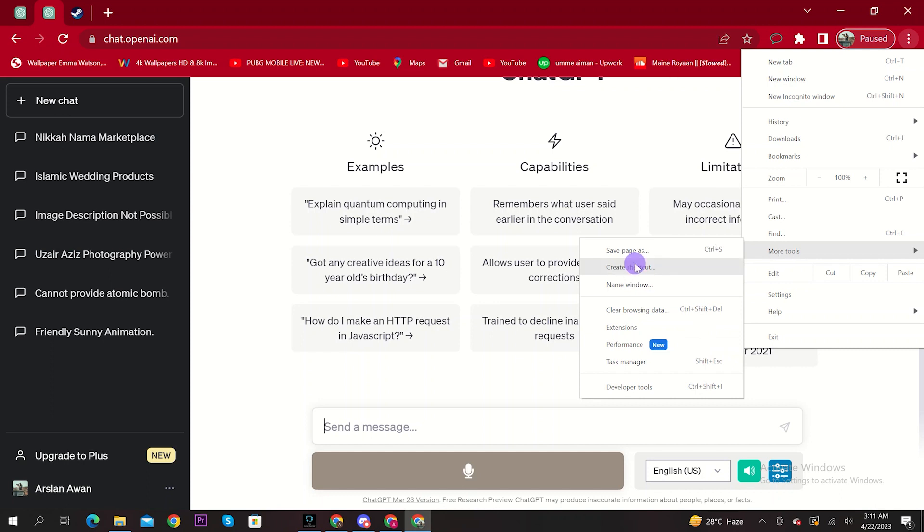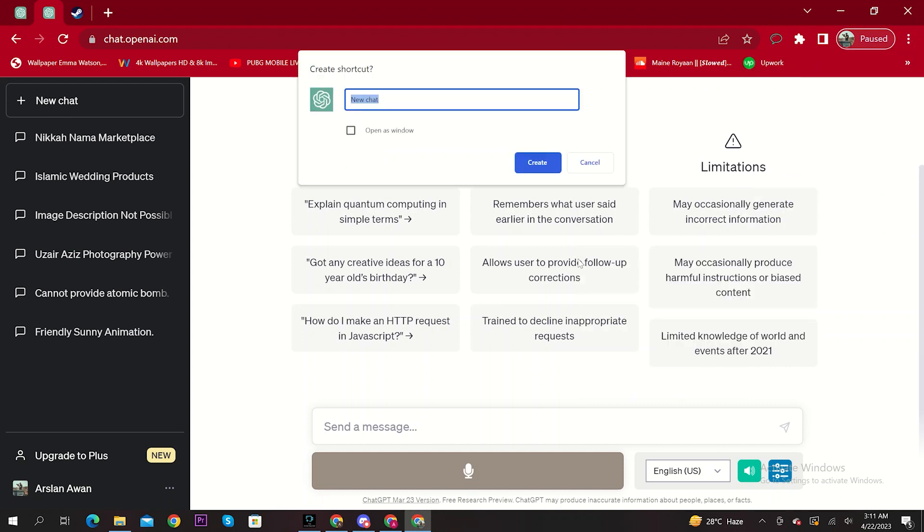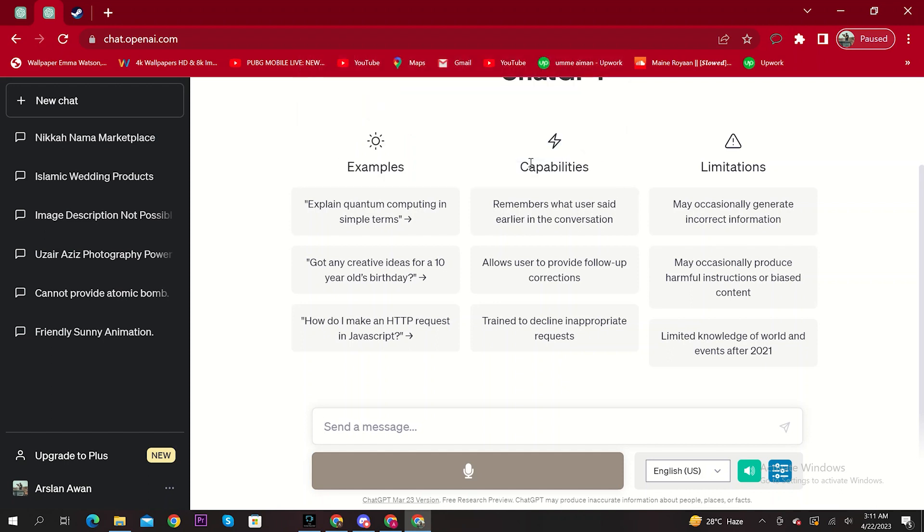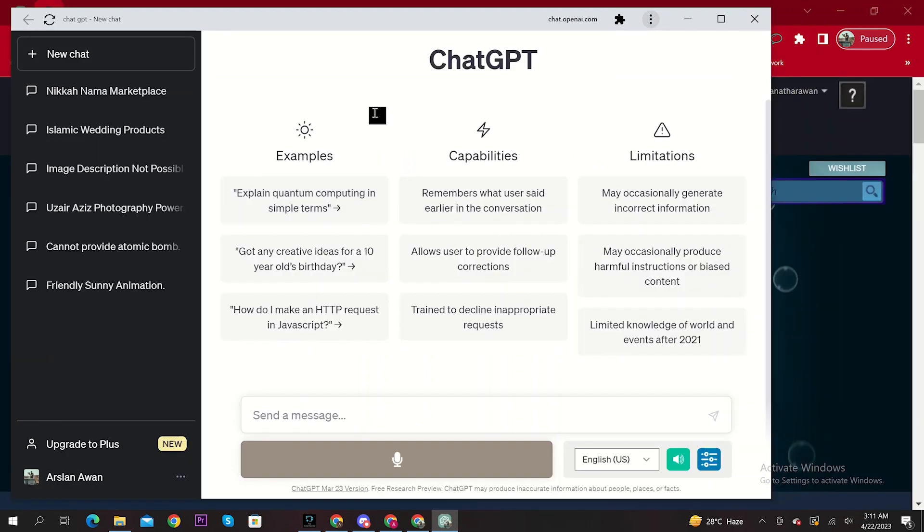Then click on Create Shortcut. After that, name your shortcut as ChatGPT. Then select Open as Windows. Click on Create.